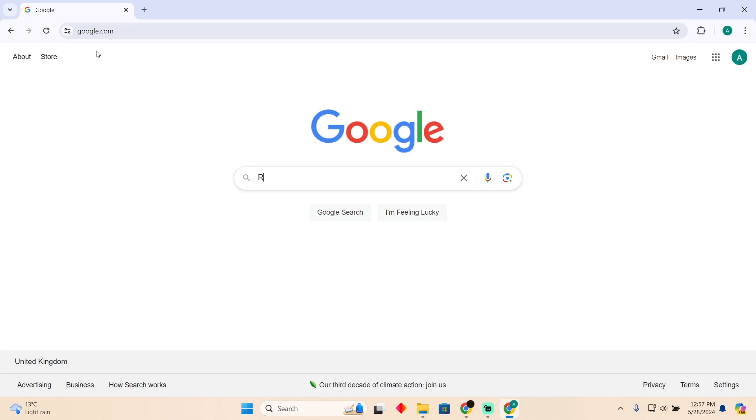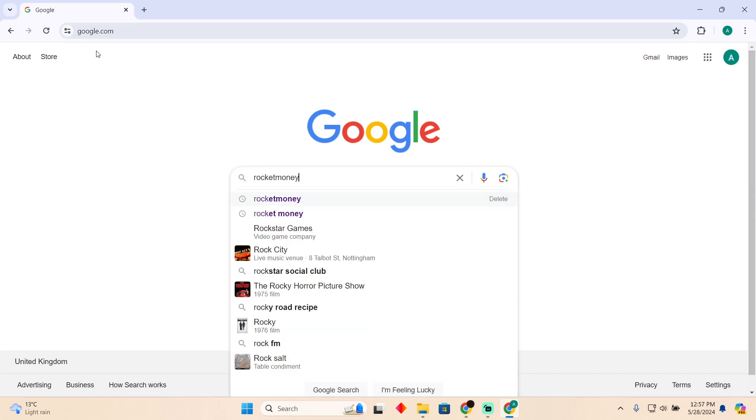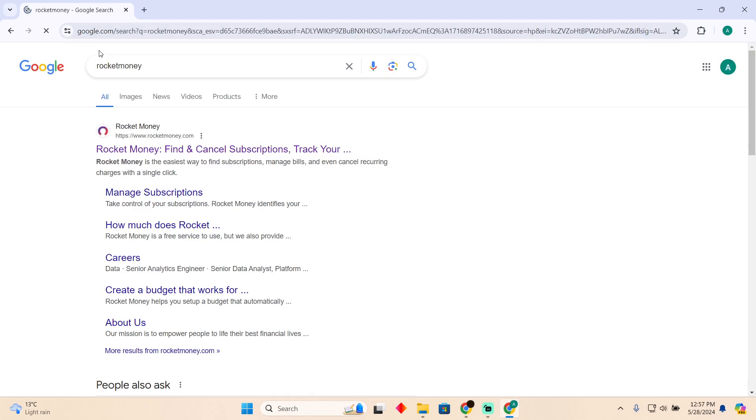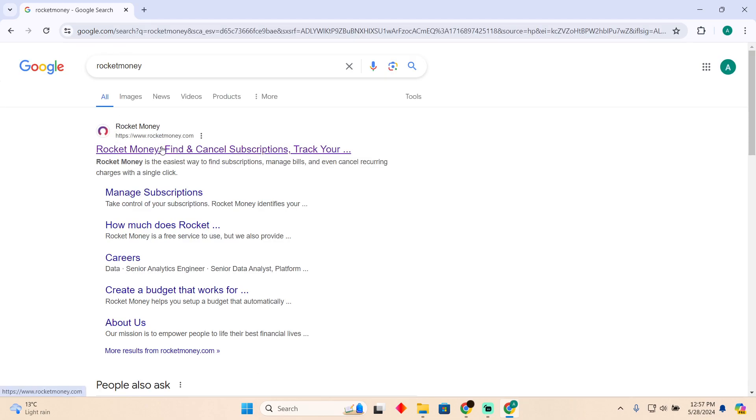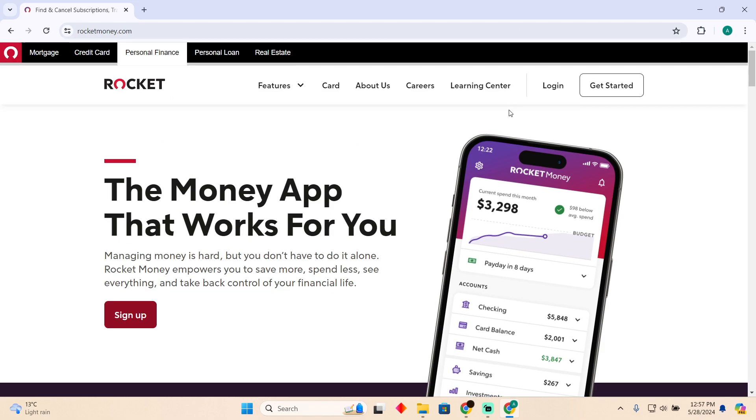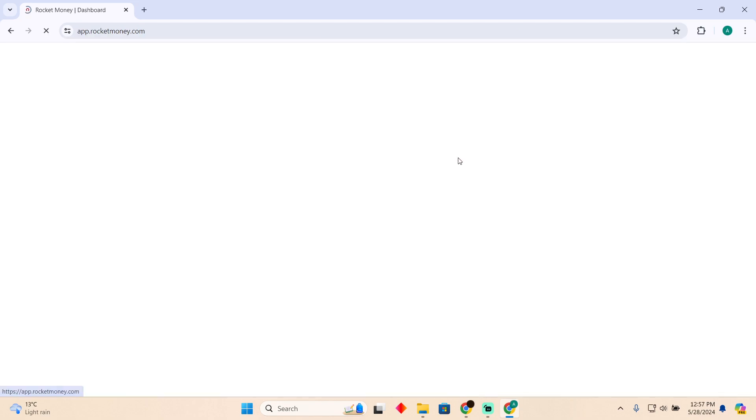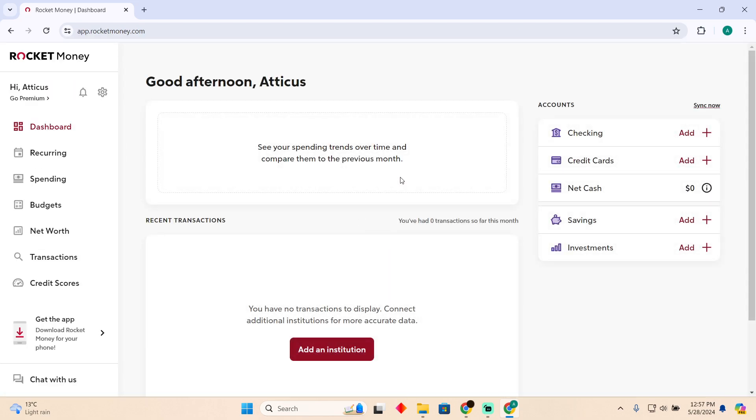In order to do that, you have to get to Google and here you just have to go to your Rocket Money's website, which should be rocketmoney.com. Now here, I'm just going to log into my account.